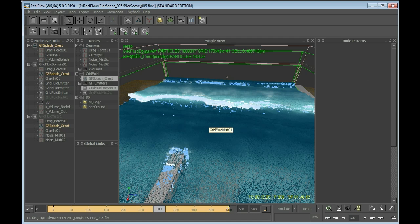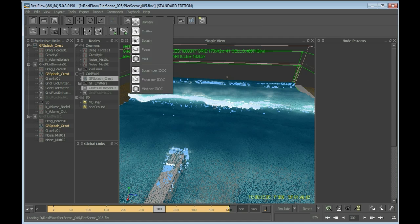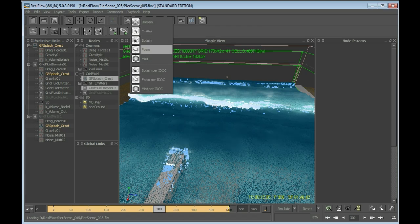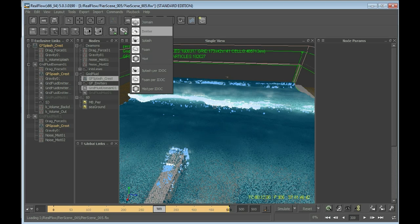Now that we have our mist, we need the final additional element to complete a Hybrido simulation. Hybrido is the term for all the stuff that is behind this menu here. This is the grid domain together with the splashes, foam, and the mist. This all together is Hybrido, and now we need the foam.